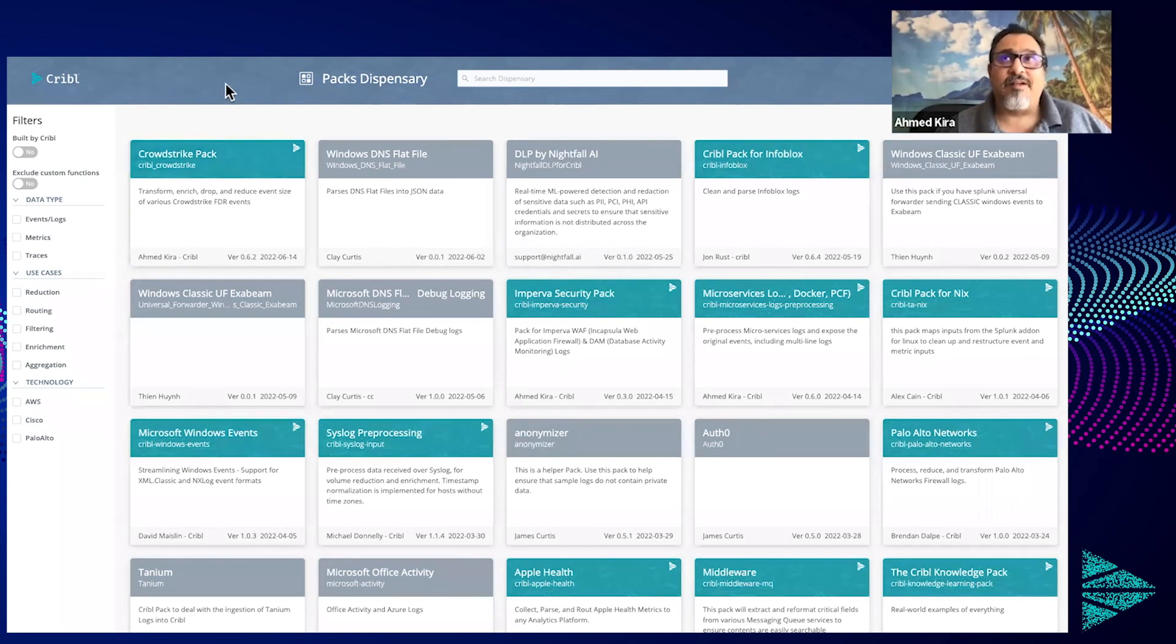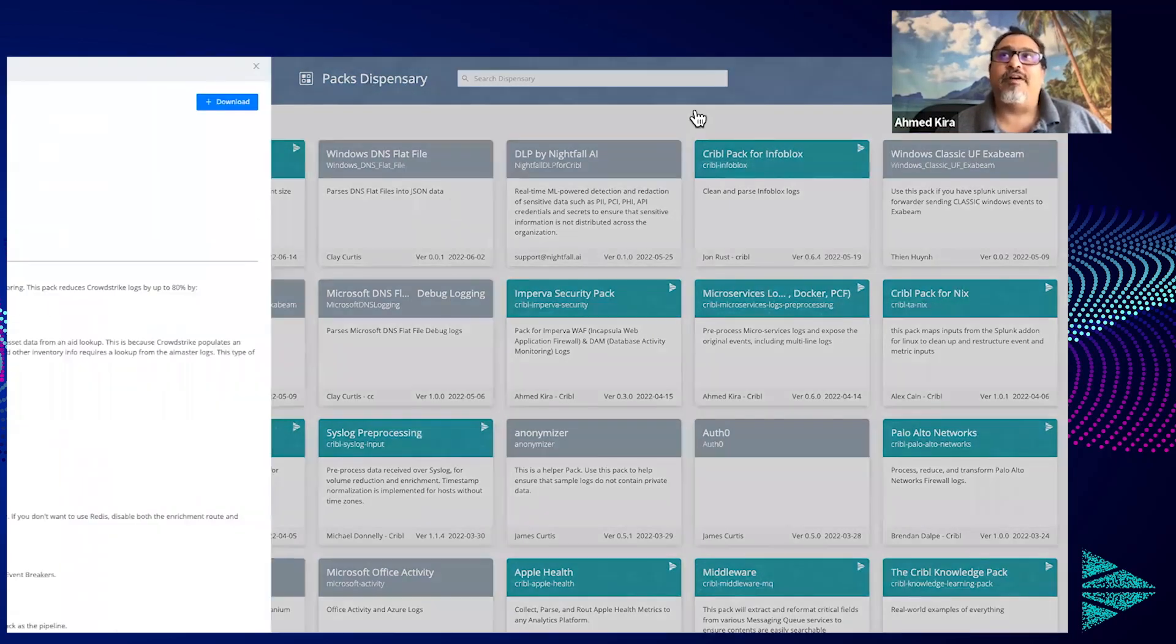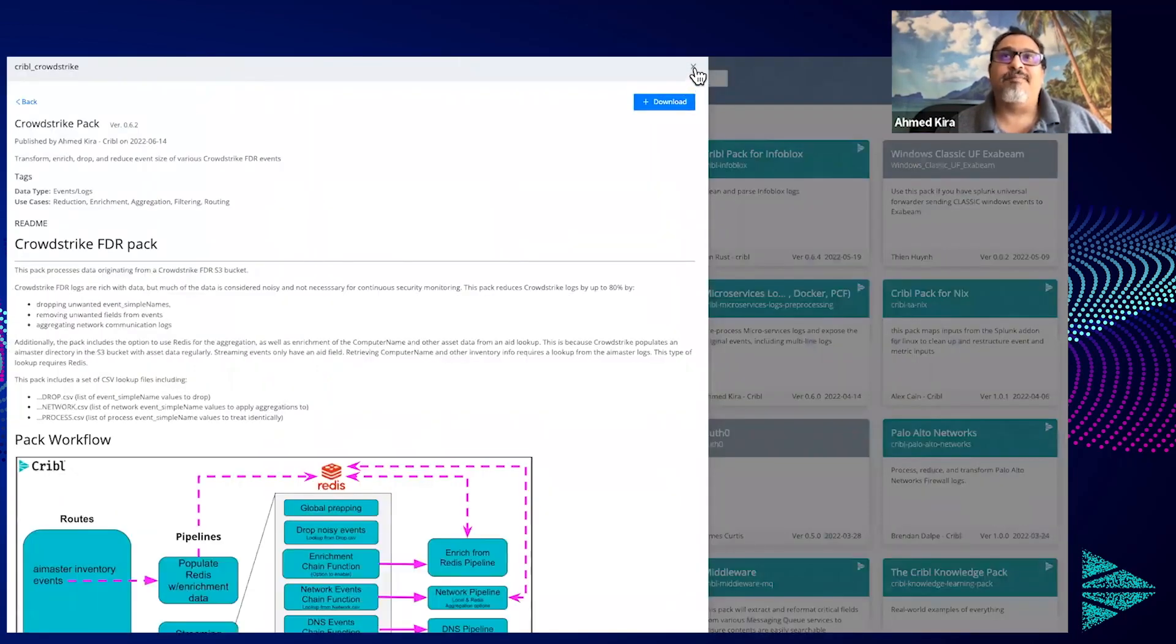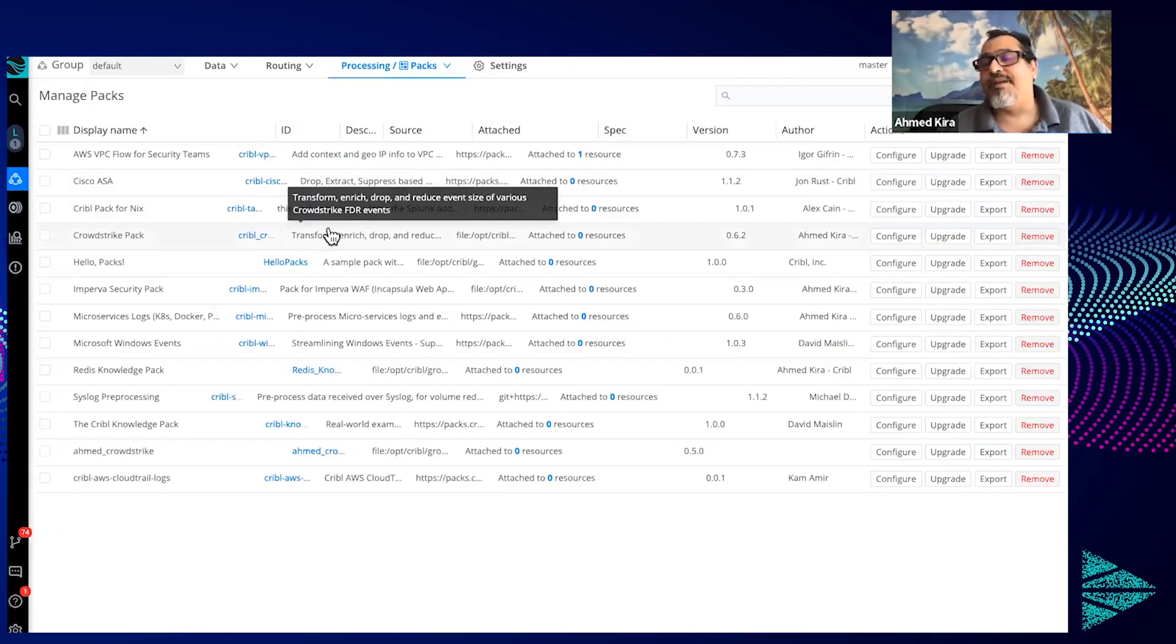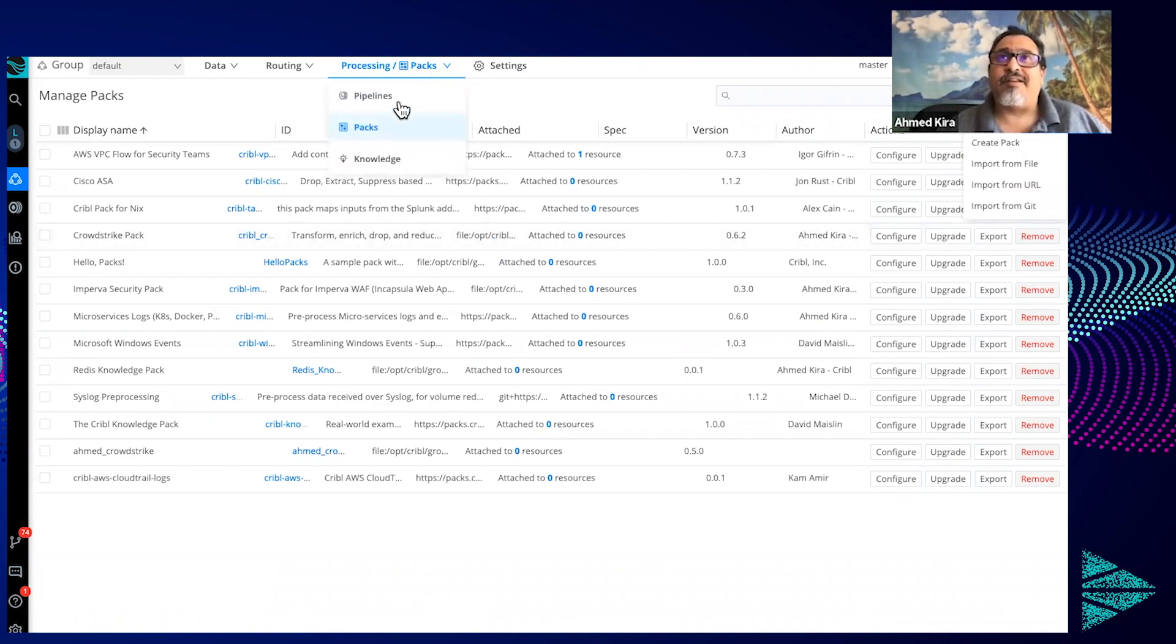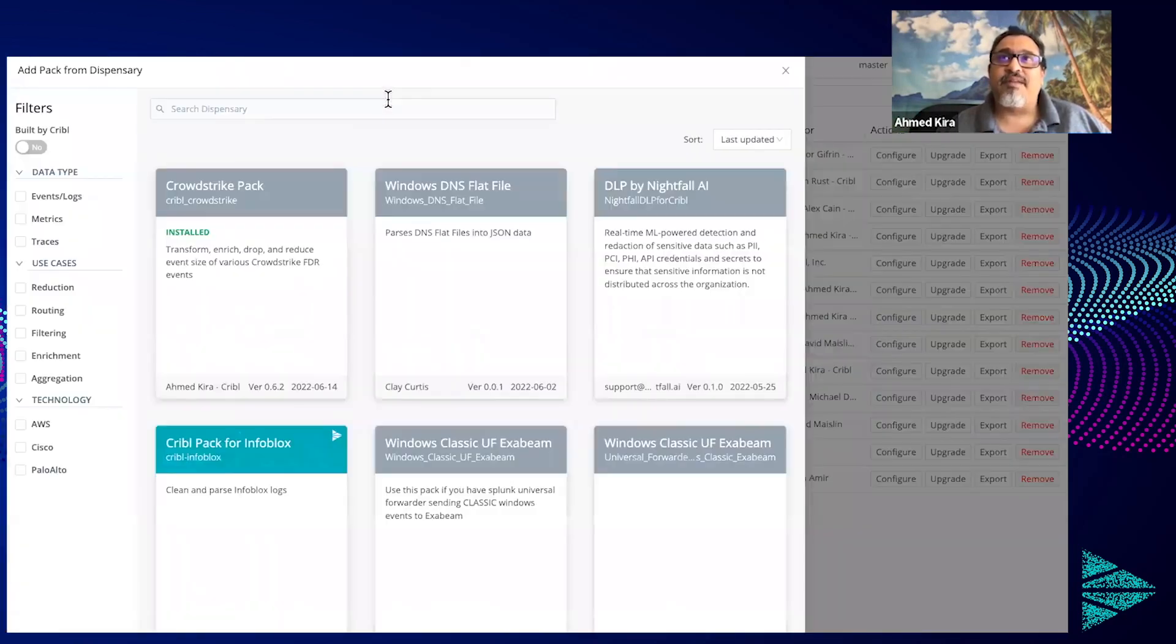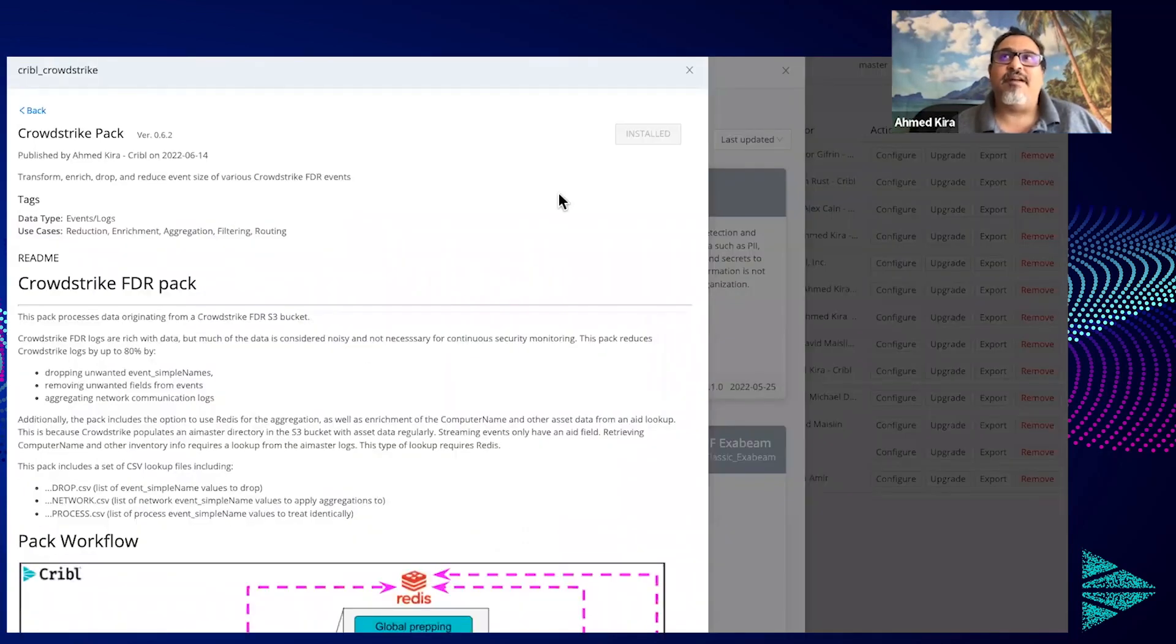Welcome everyone, we're going to talk today about some recently released security packs. This is available on our pack dispensary where you can go to packs.cribl.io, download version 3.4 or greater. You can add new from within Cribl once you're in the processing packs section. You can do add from dispensary, select the one pack you want to install, and immediately get it installed just by clicking install. It's grayed out here because I already have this one installed.